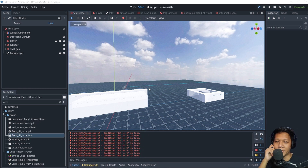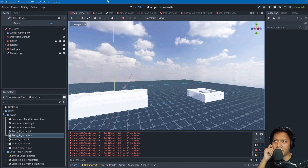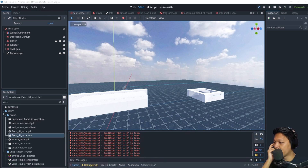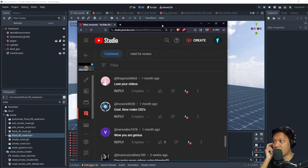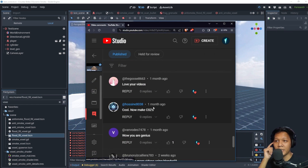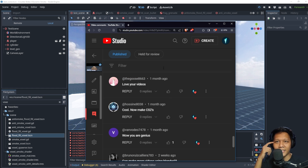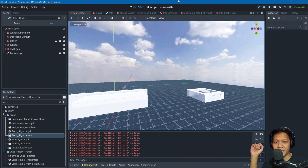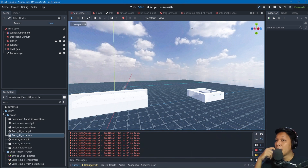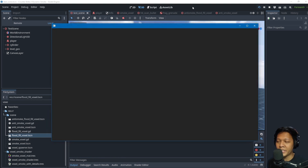Today's video covers the Counter-Strike 2 dynamic smoke in Godot. The backstory: a commenter named Hozine8038 saw my Valorant smoke bomb and said 'cool, now make a CS2 one.' So I said sure, I'll make one to impress a stranger on the internet. If you want me to make something else, leave a comment below.